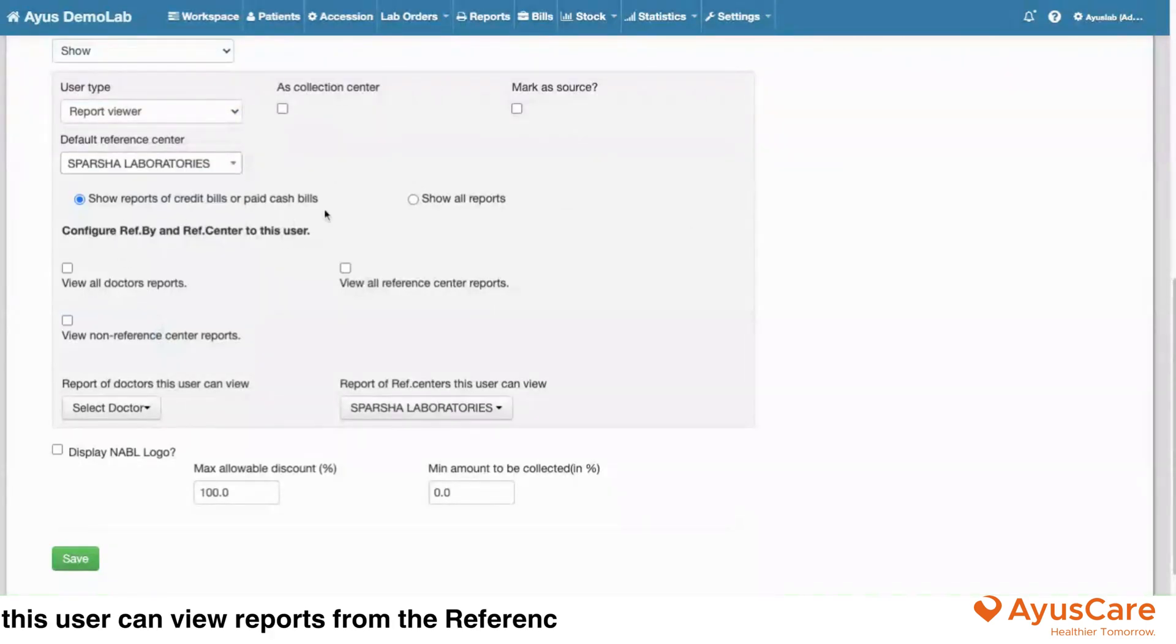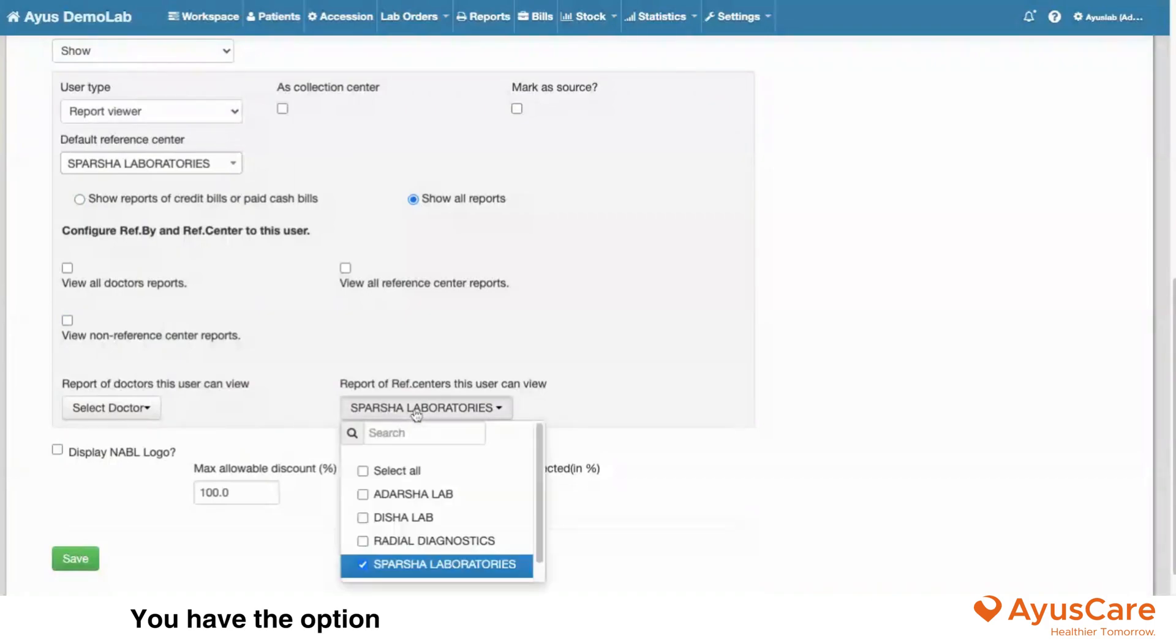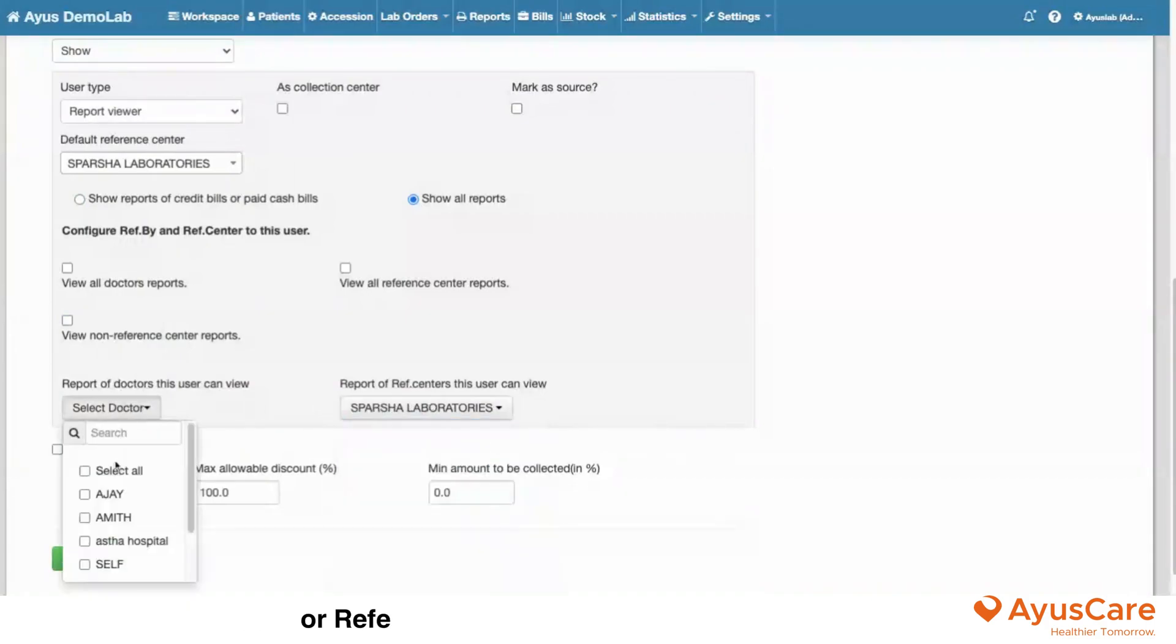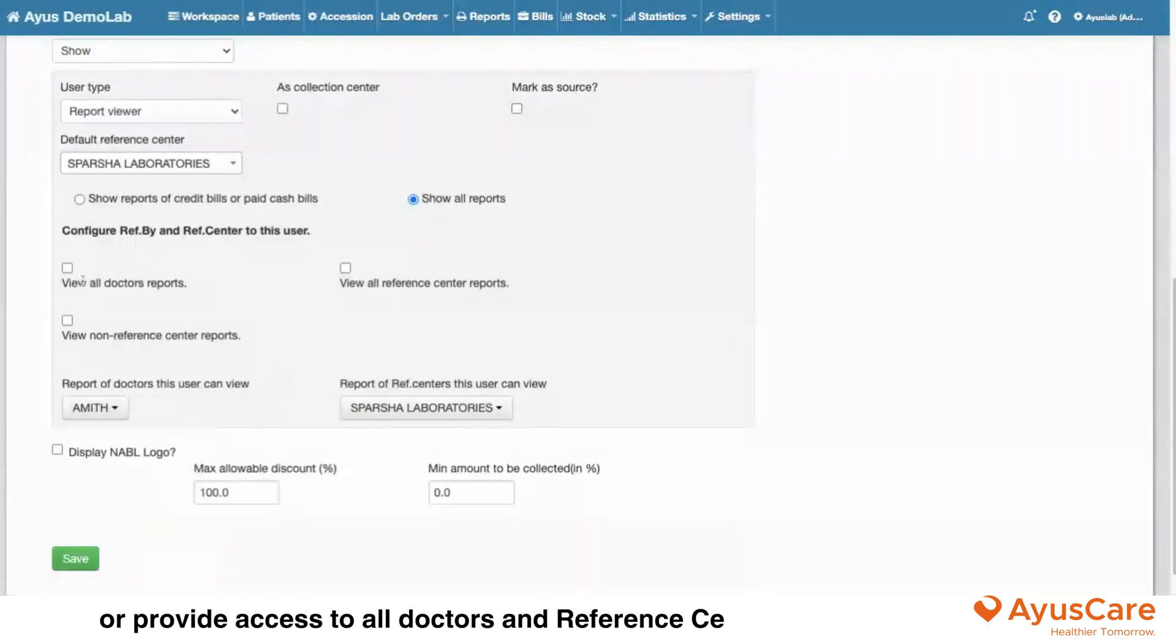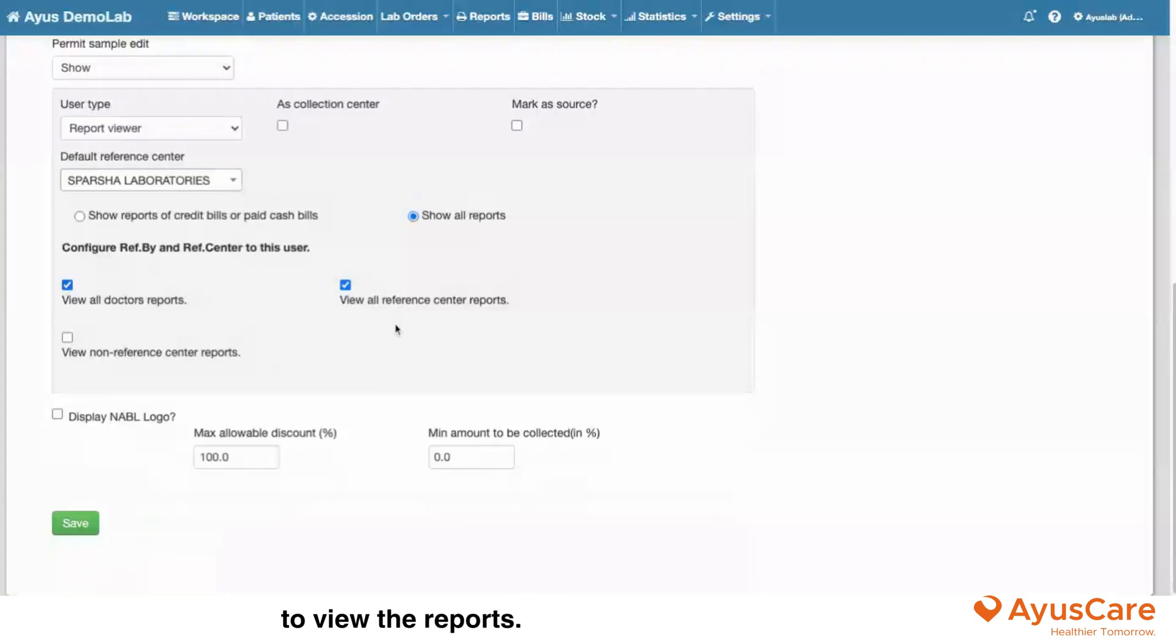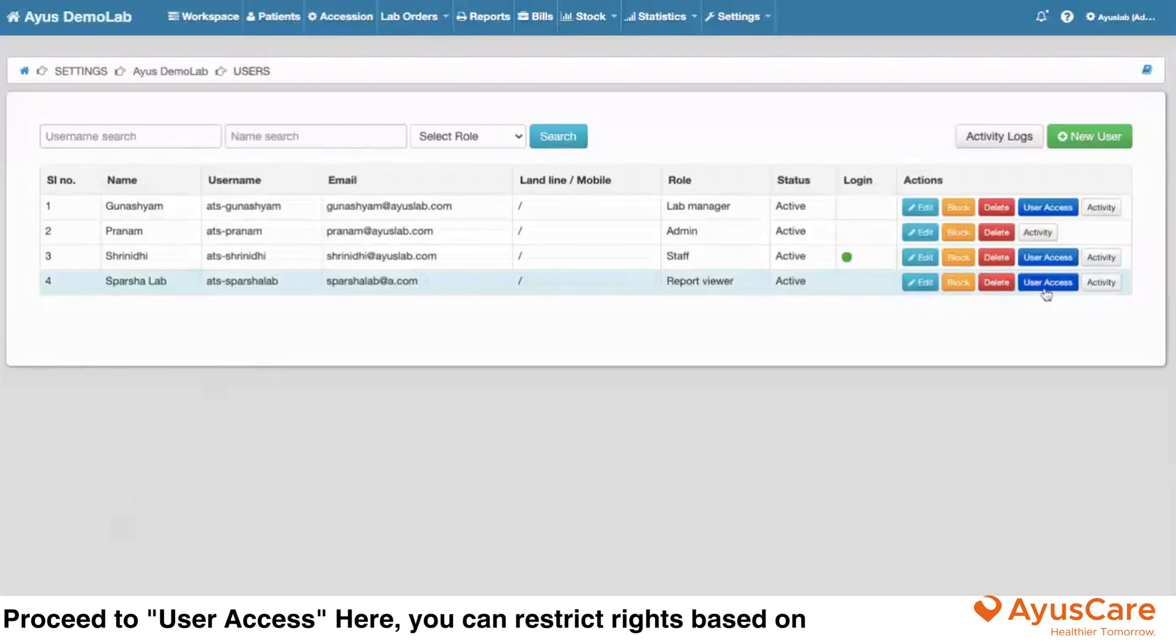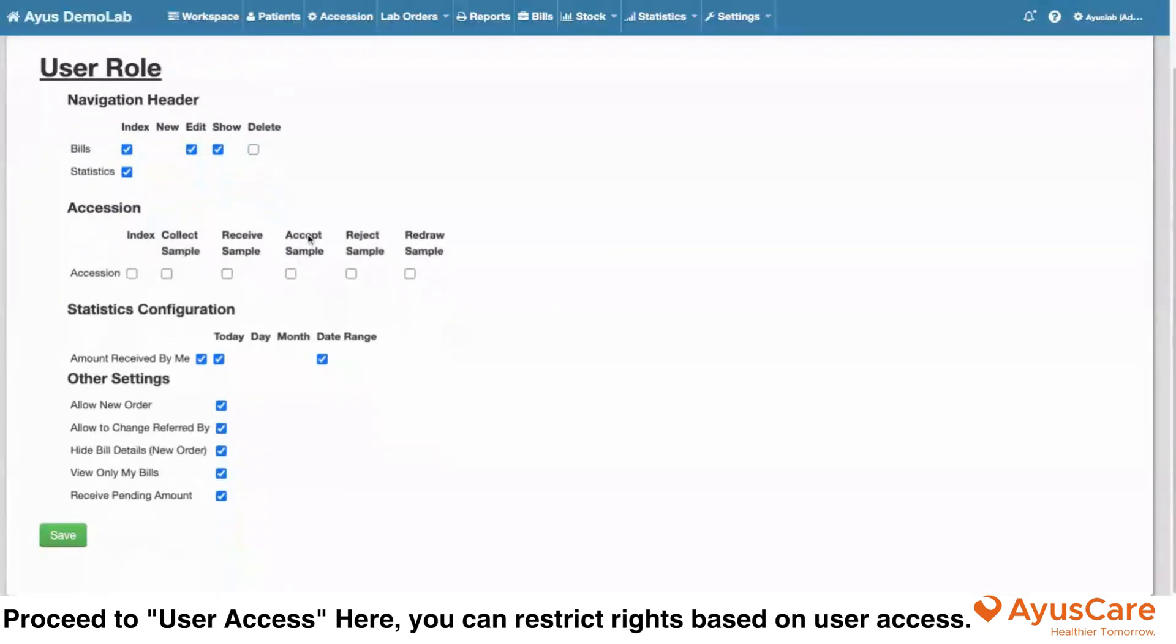can view reports from the reference center based on the bill type. You have the option to grant access to specific doctors or reference center reports, or provide access to all doctors and reference center users to view the reports. Finally, click Save to apply the changes.